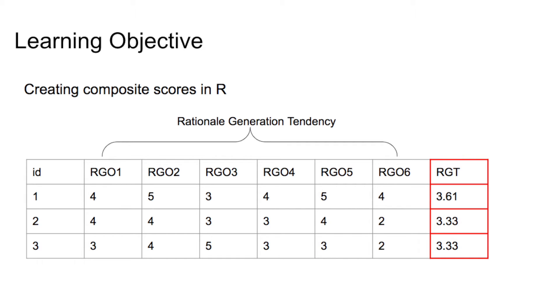In this video, I will show you how to create composite scores in R by using the mutate and rowwise function.